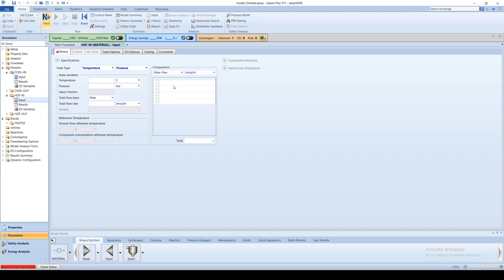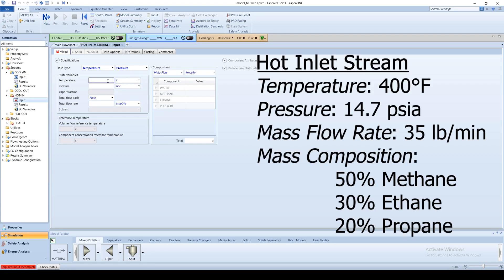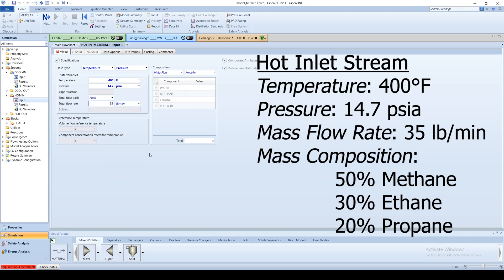Click the blue next arrow to go to the inlet stream. Let's suppose the stream enters at 400 degrees Fahrenheit at 14.7 PSIA with a mass flow rate of 35 pounds per minute.